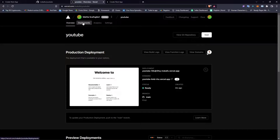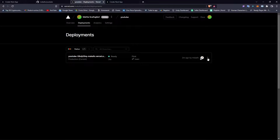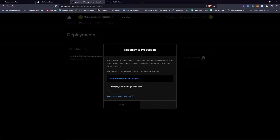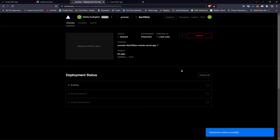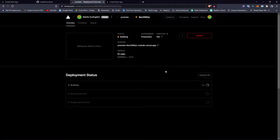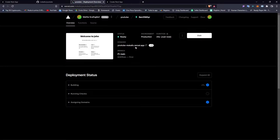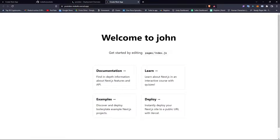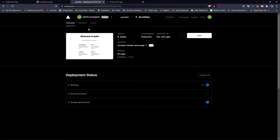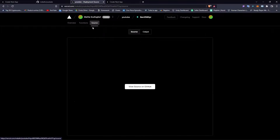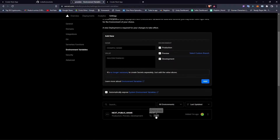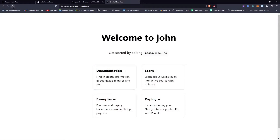Go to deployments on the tab, click on the three dots, and click redeploy. We just have to wait a little bit to build the project again. Once it's done, you can open the app again. And here it says 'welcome to John' — this is working. This is how you do it. If you want to change the variable again, you can edit the value here, but if you reload the page it won't update because you need to redeploy the application.